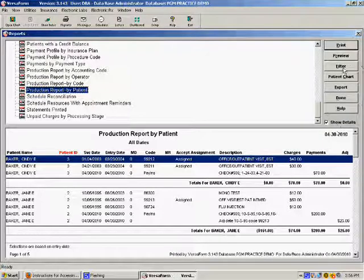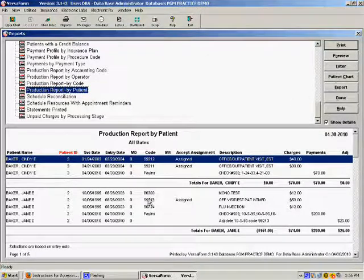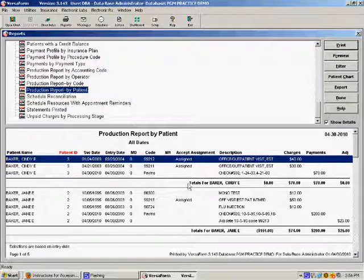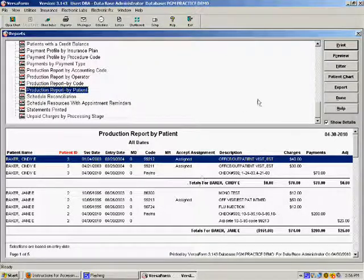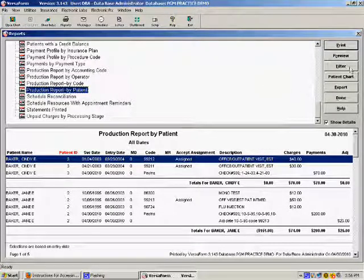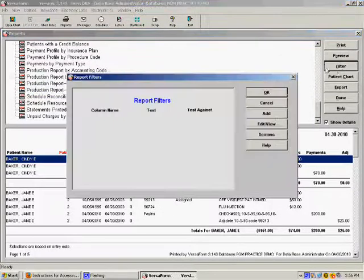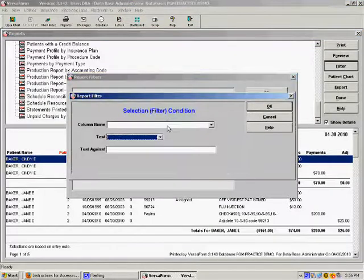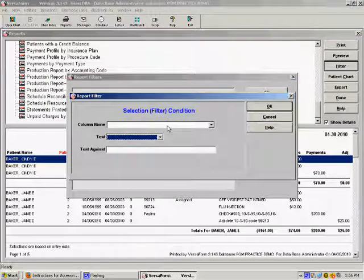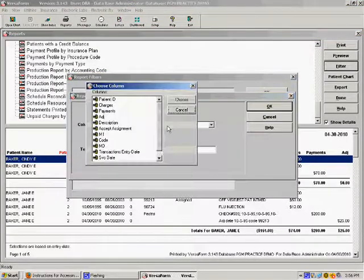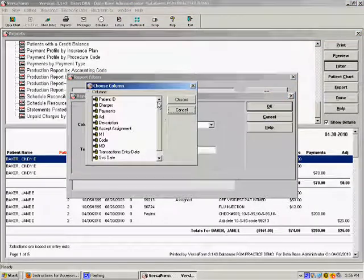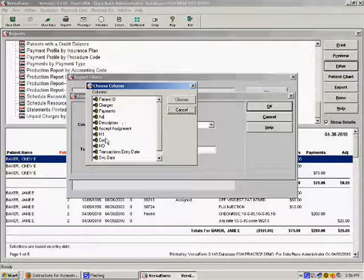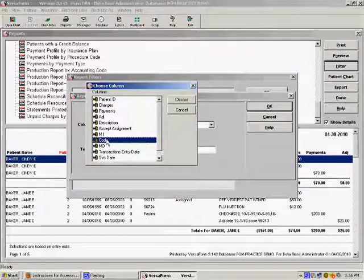For example, let's say you only wanted to see patients under the CPT code 99213. This is performed by selecting the filter tab to the right of the report. Next, we add a specific filter and the criteria we wish to view. For example, CPT code 99213.